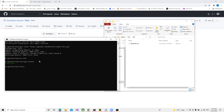We have only one branch right now, so we can't see any difference yet. I'll now create a new branch and explain why it's needed. To create a new branch I run 'git branch new_b'. Once that's done, we have two branches, but we're still on the develop branch. To move to the new branch we use 'git checkout' followed by the branch name.